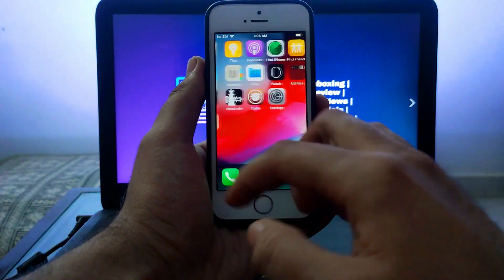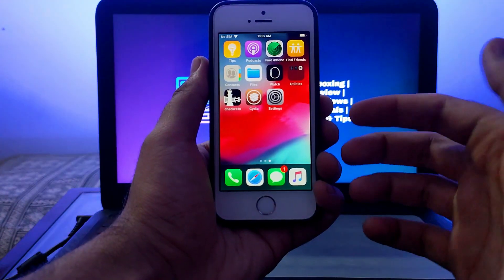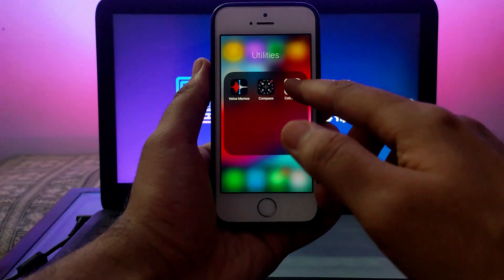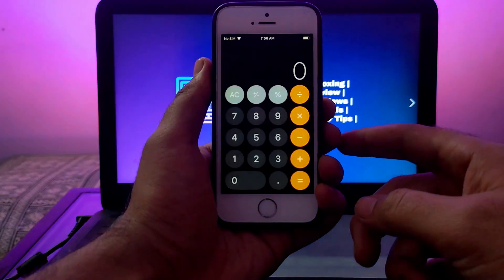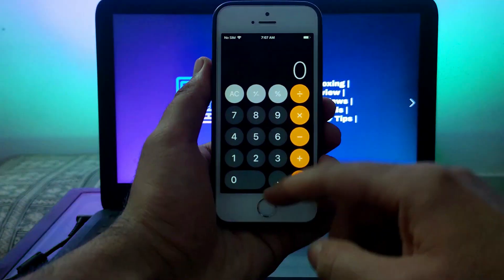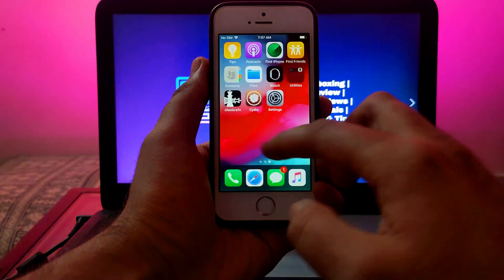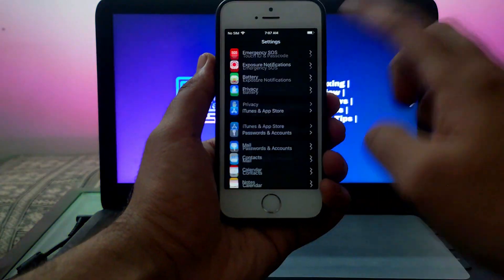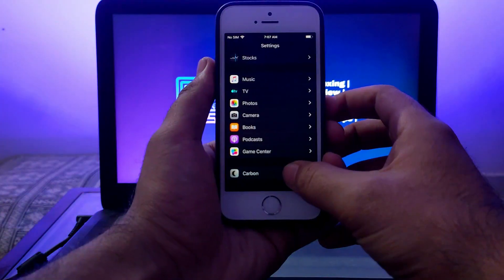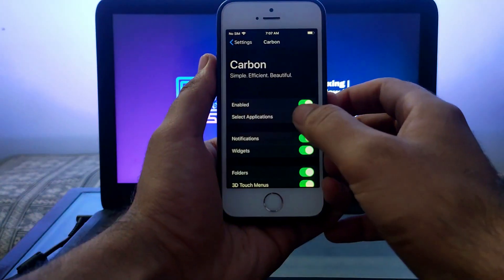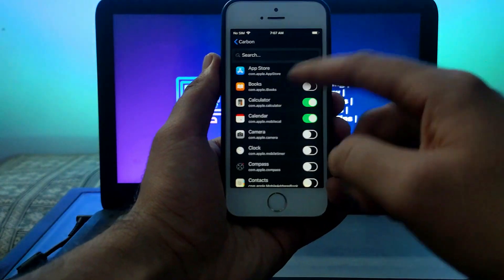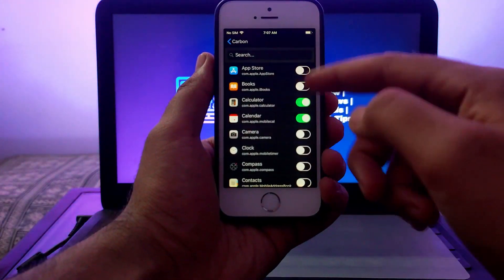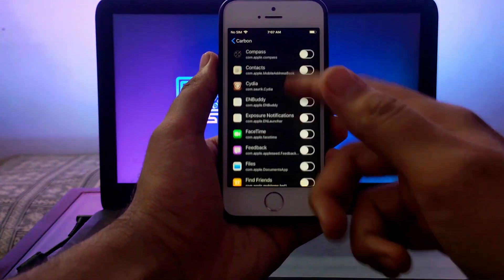You can enable the dark mode option on iOS 12 as well as iOS 11 for your older iPhones or iPad models. This is my iPhone 5s running iOS 12.5.5, so you can use this tweak and enjoy dark mode on older iOS versions as well.